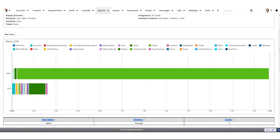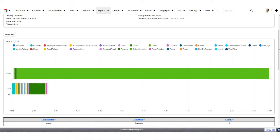This is a good example of when you might not care about the details of the data. This is a report on Sugar's tracker data — which you can turn on from your admin settings to keep track of how your users are using the system. What this report is showing me is that the admin user is the most active user in my system and has principally been working on reports, and that Chris is the next most active user. I don't need to know the details of every single time Chris logged in and what account records he looked at. That data is technically available in the tracker tables, but this is a good scenario where high-level analysis is more useful than all the details.